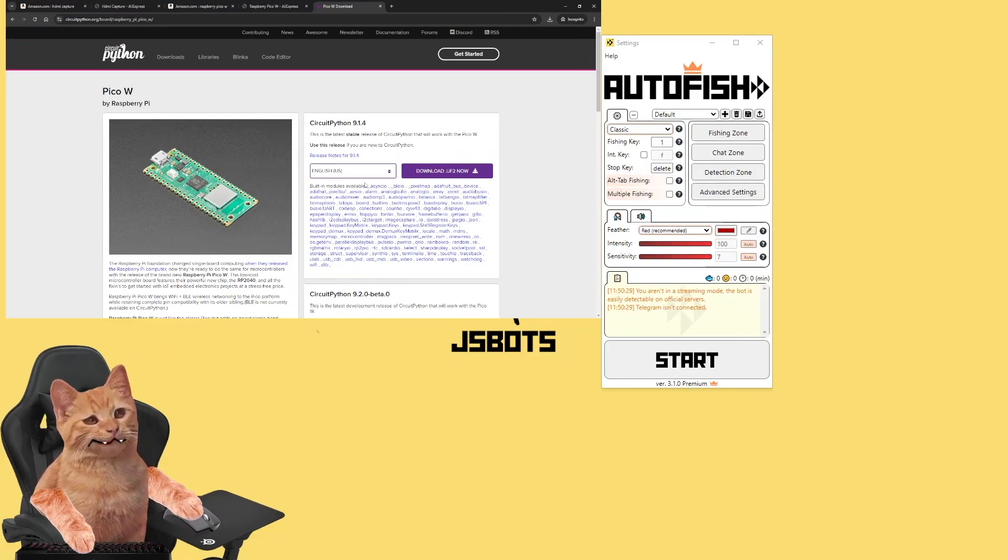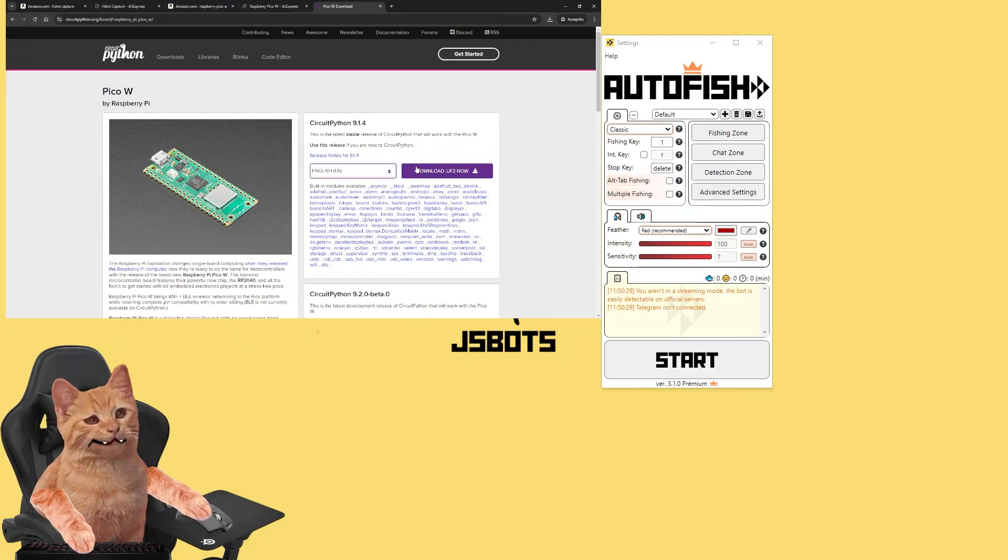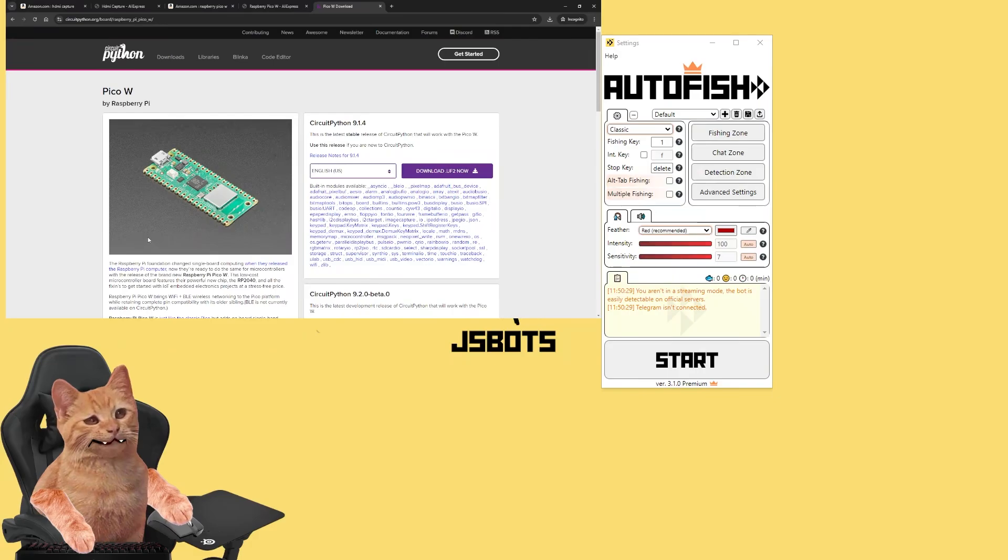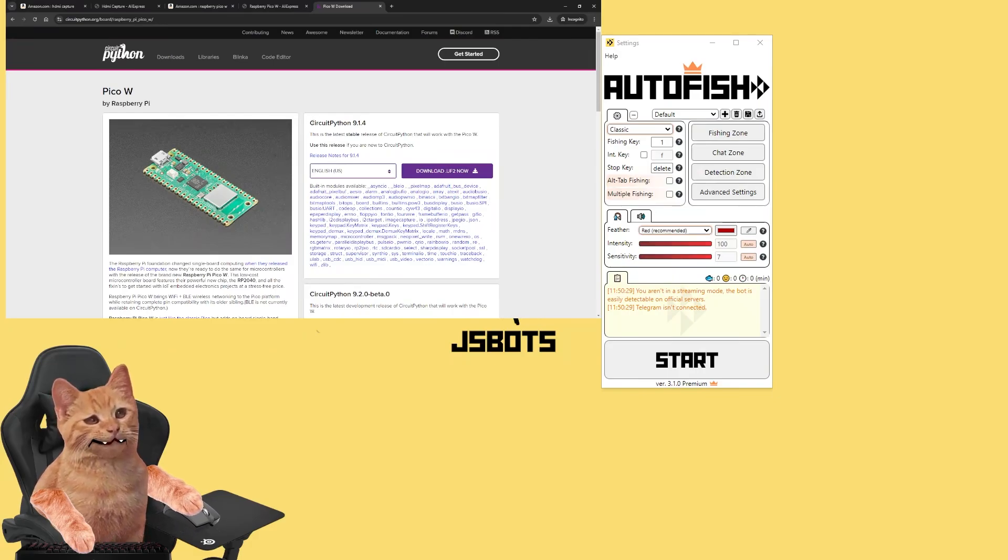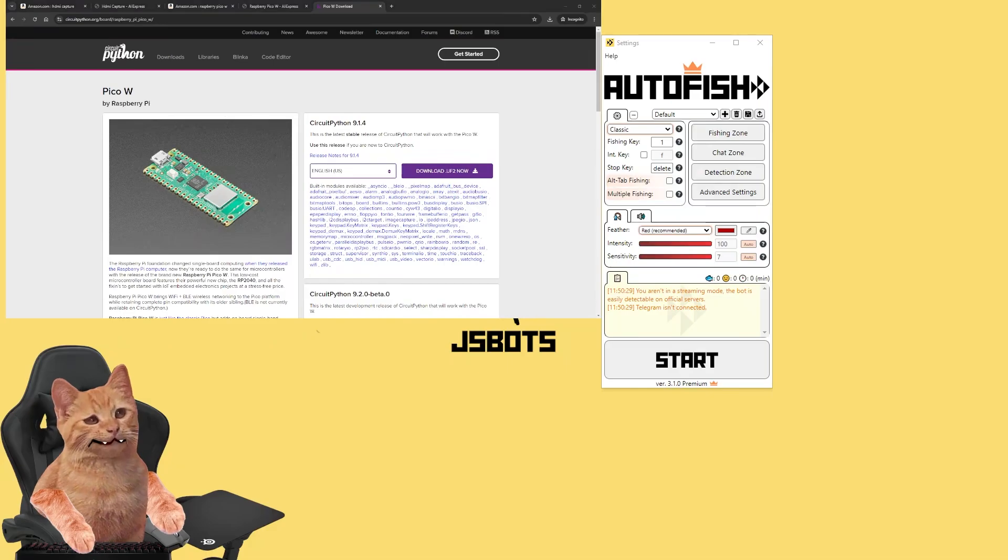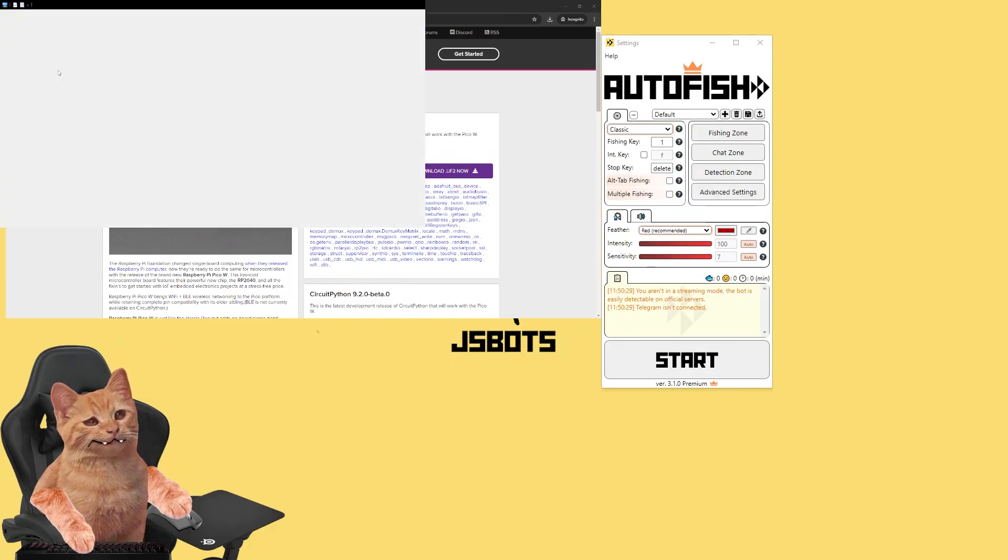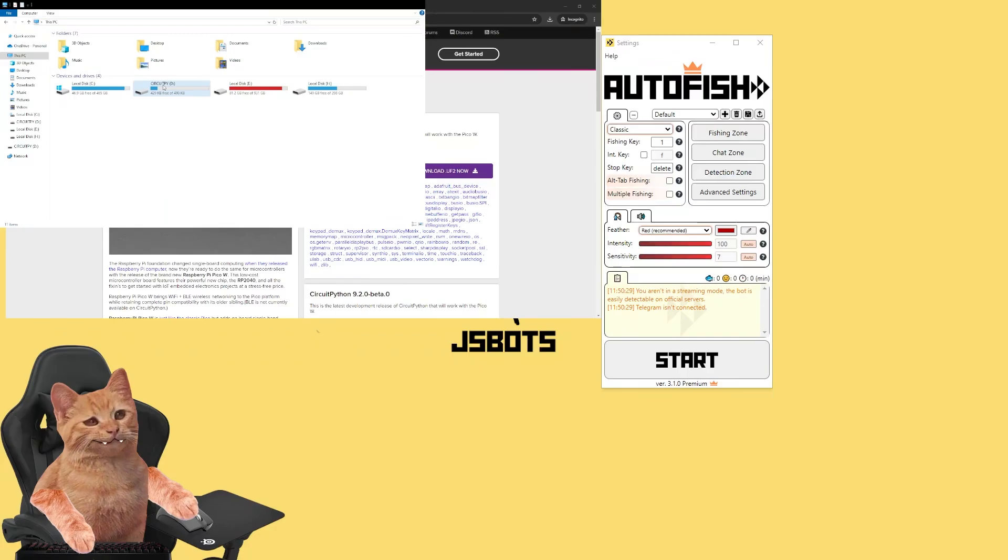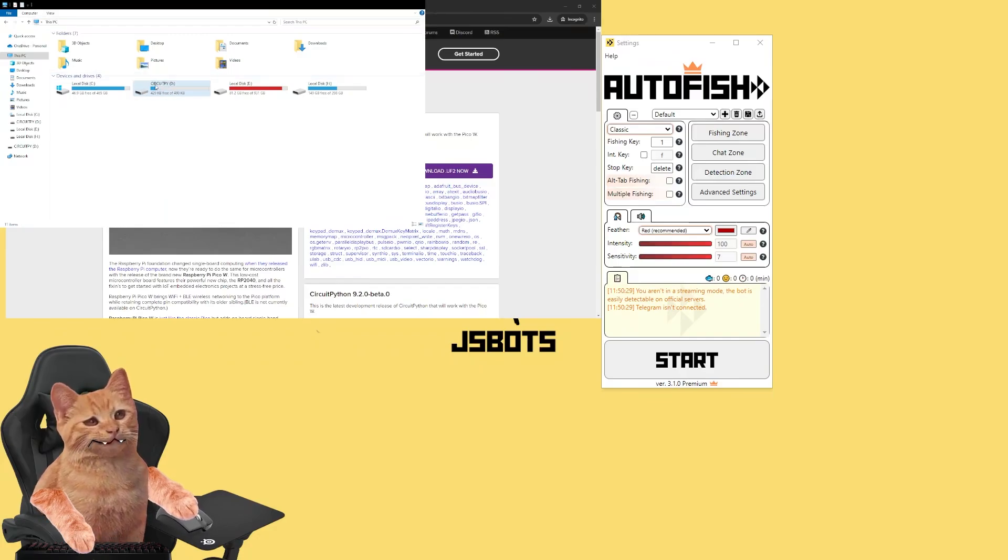When you hear this sound it will open as a disk, as a flash drive. And you drop the file you downloaded to the root of that disk. If you do this, the device will disconnect and connect again. This way you install CircuitPython on it. And after it reconnects it will look like this - CIRCUITPY will be the name.